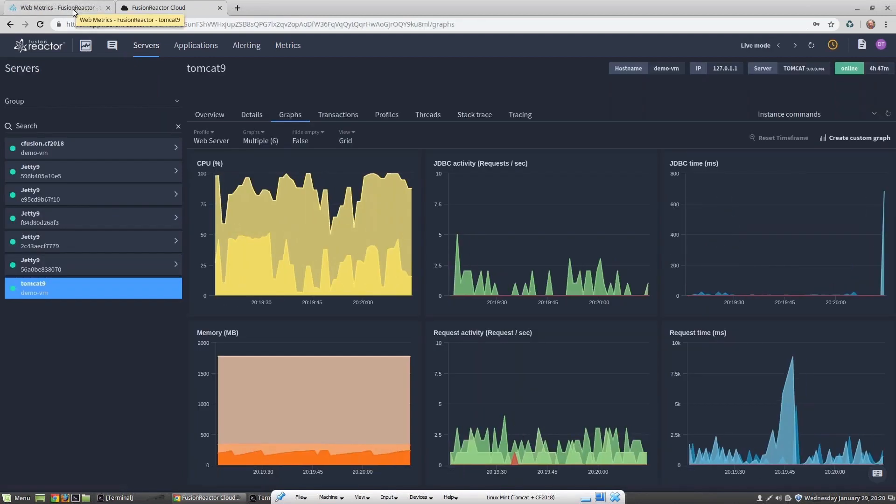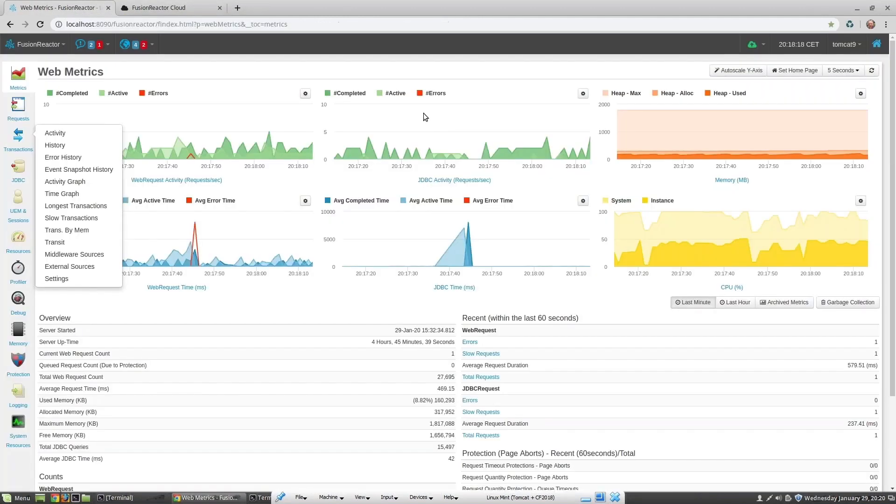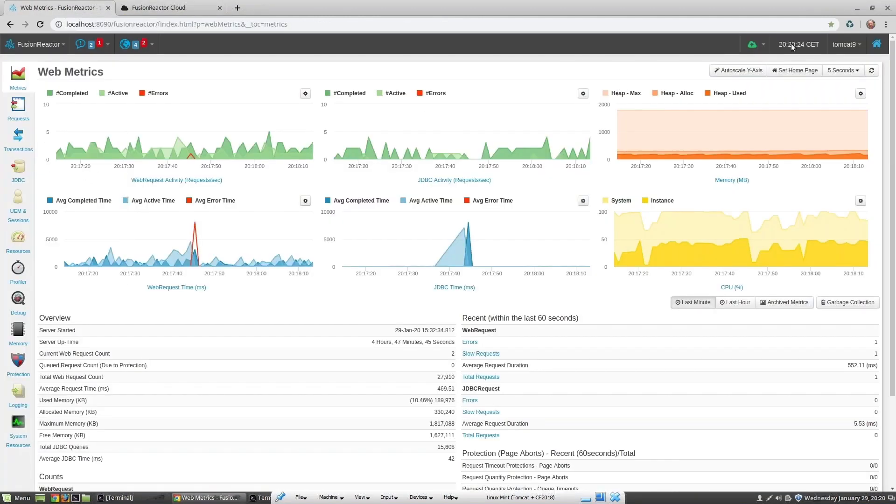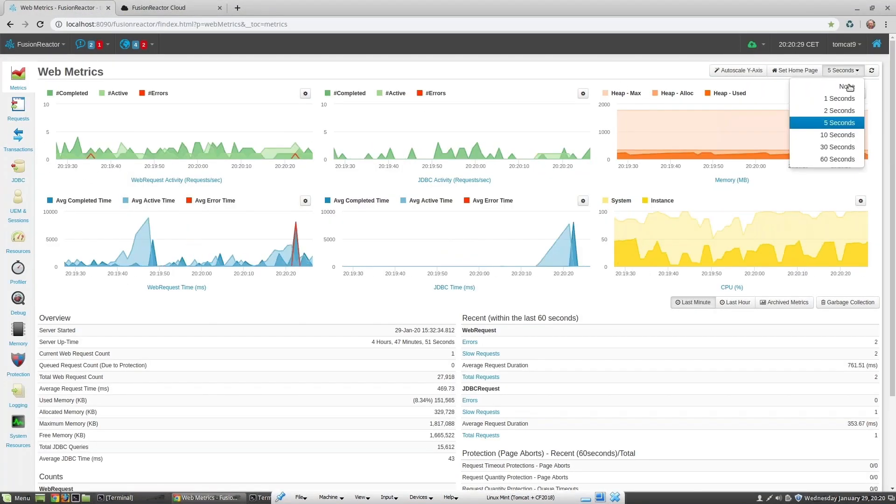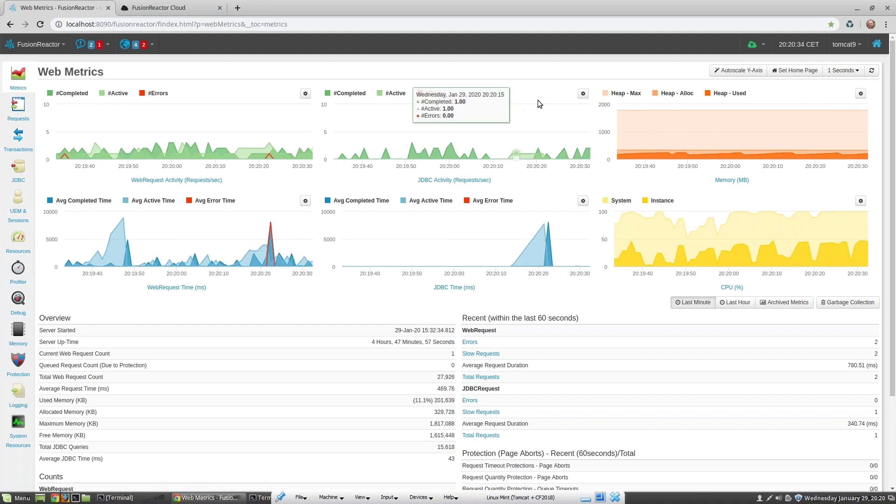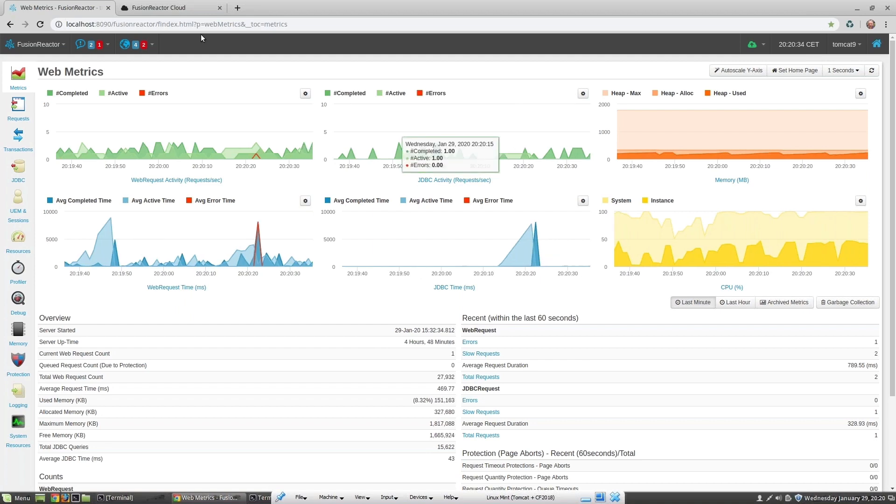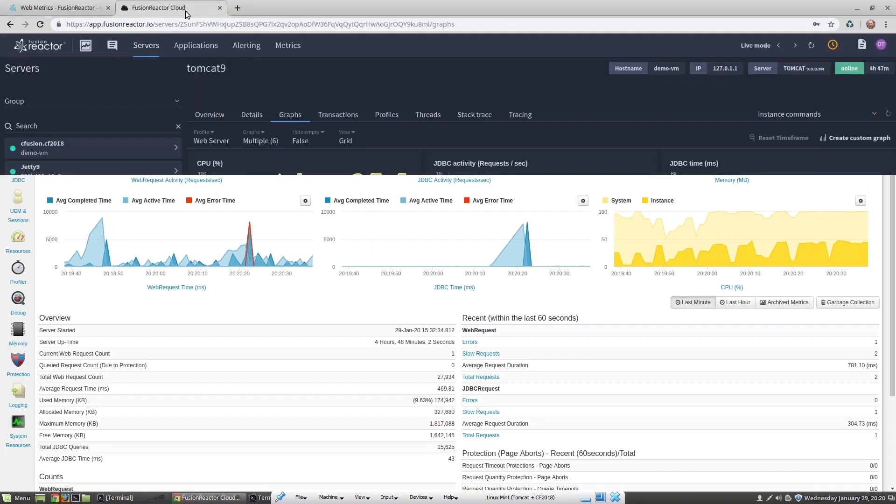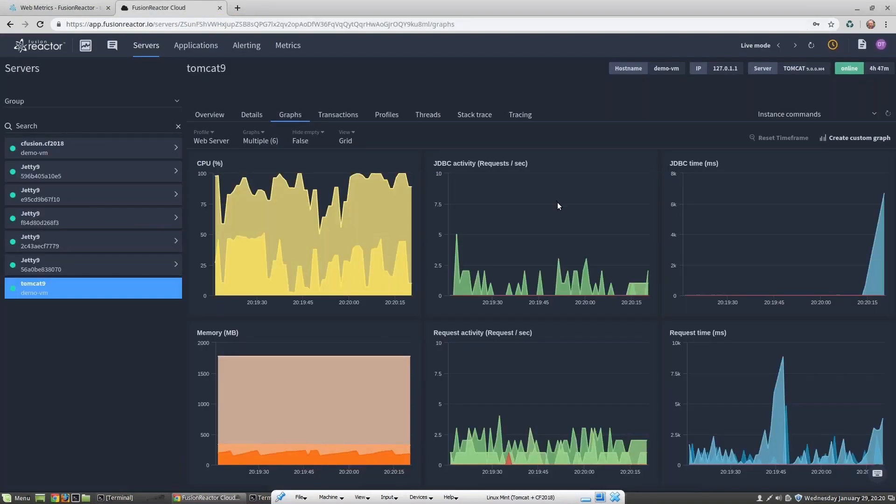You may recognize this from Fusion Reactor on-premise. Let's just slip back to Fusion Reactor on-premise. If I put this on one second refresh, this is actually the same data that you're seeing here as you're seeing over in the cloud. It's the exact same data, just displayed in a slightly different way.